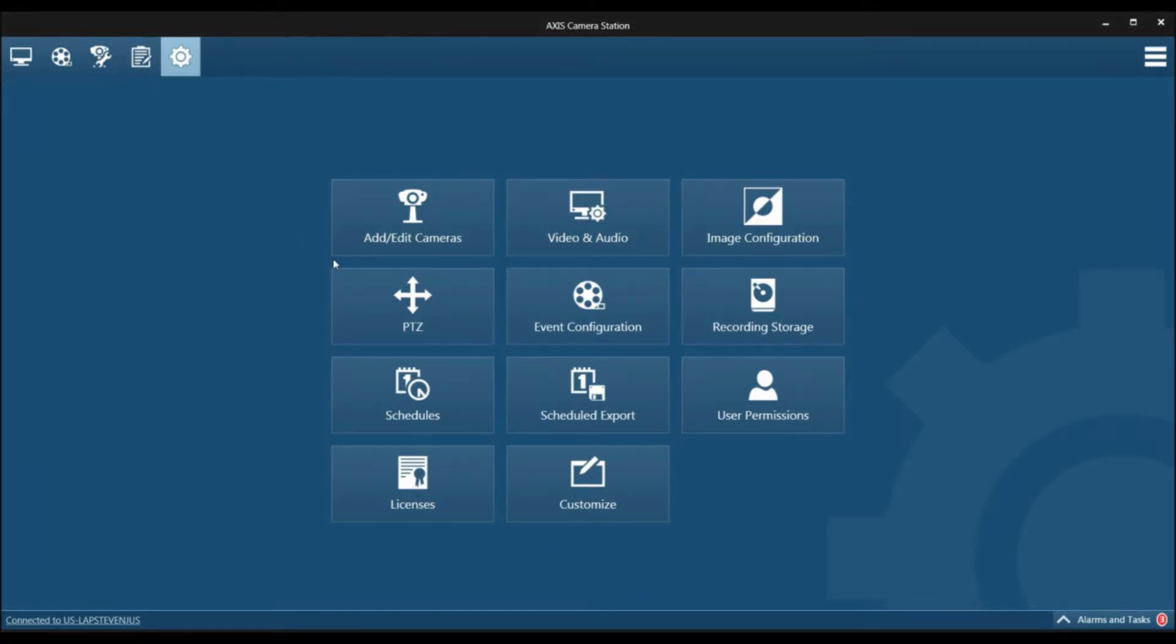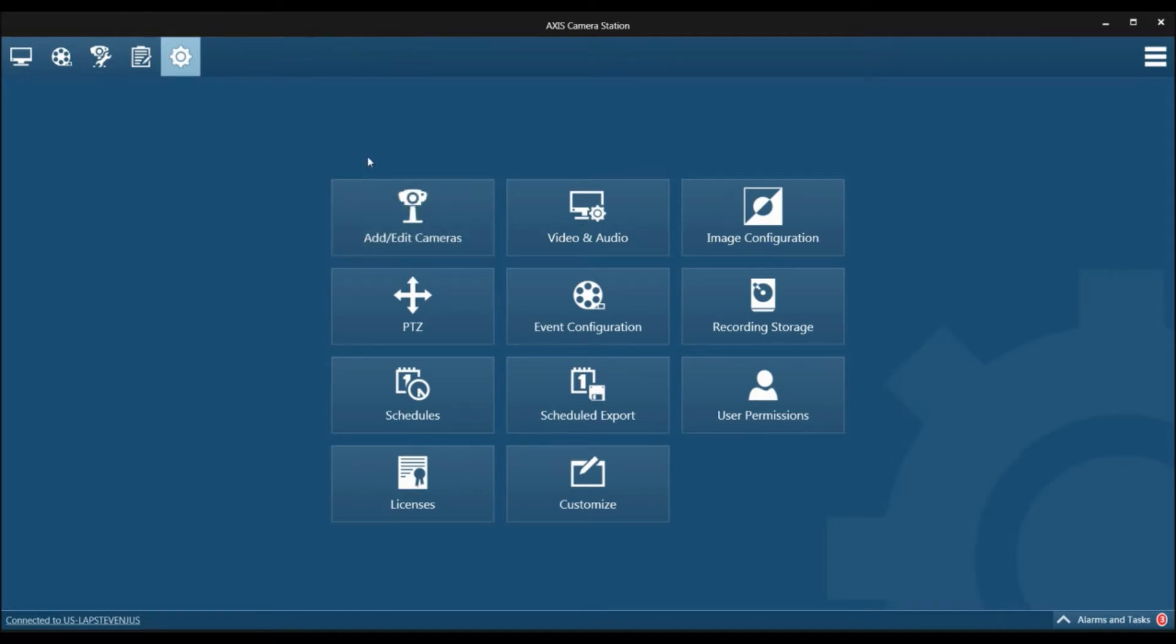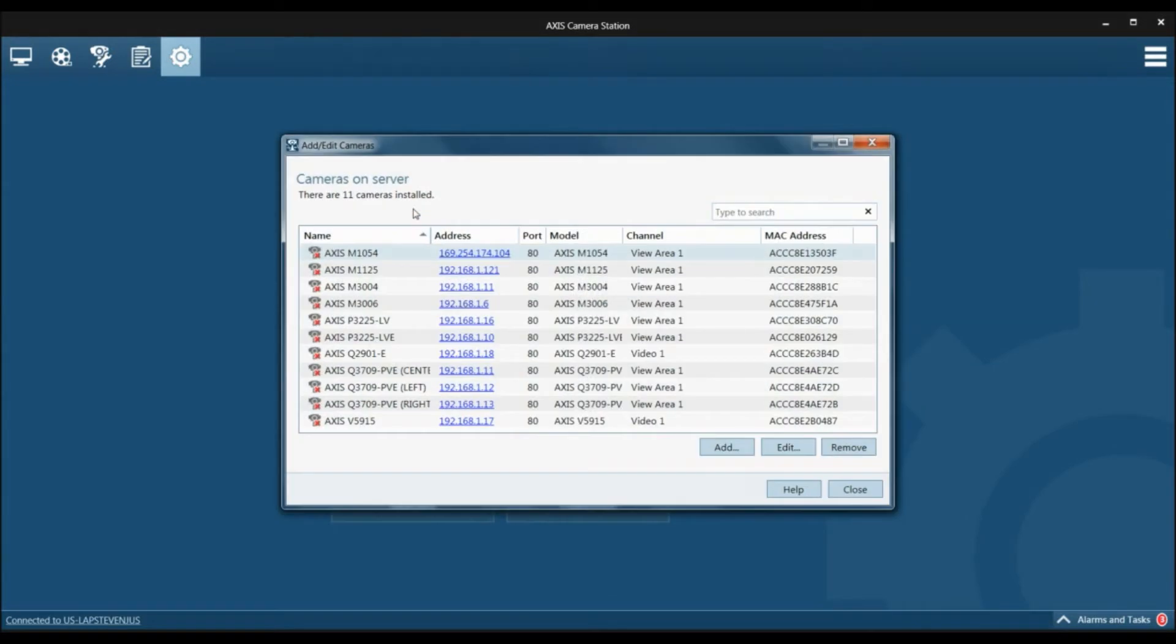Today we're going to configure the A8004-VE access video door station to integrate with Access Camera Station 5. The first thing we need to do is add the door station. We're going to click add edit cameras.